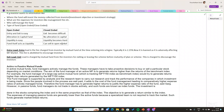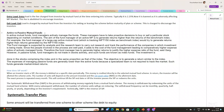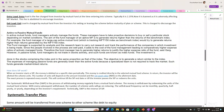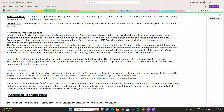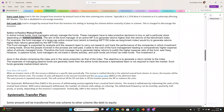Now let us see the difference between active and passive mutual funds. In active mutual funds, fund managers actively participate and actively trade in the market. These managers take proactive decisions on whether to buy or sell a particular stock depending upon the market conditions.